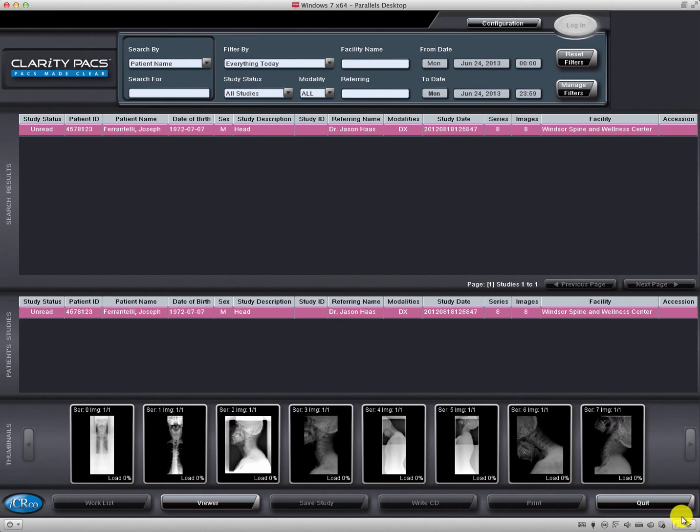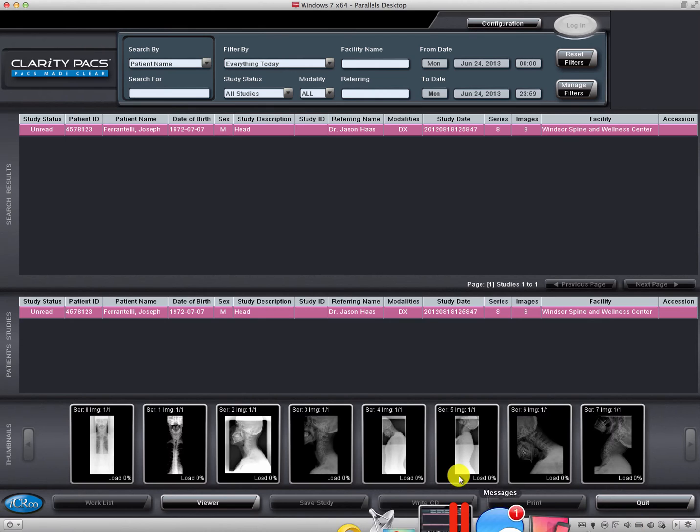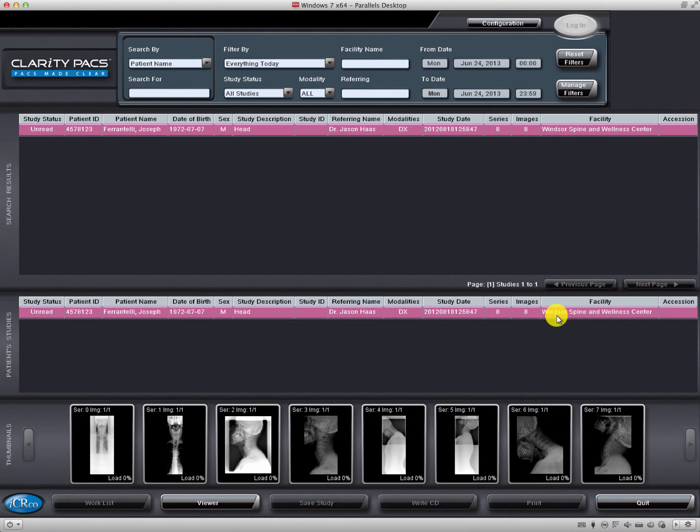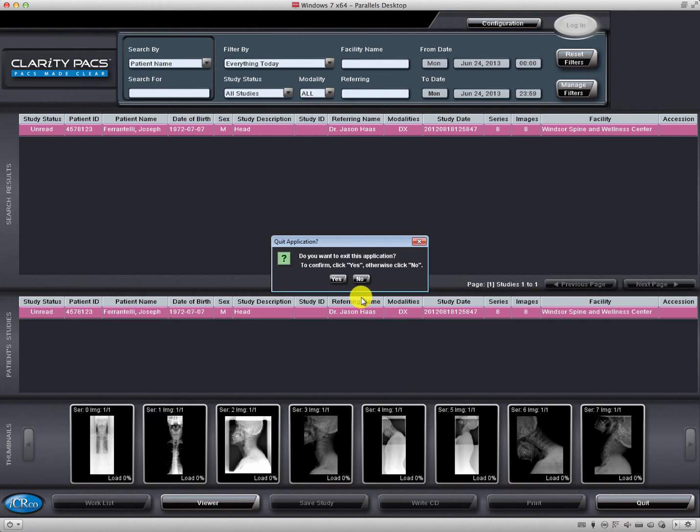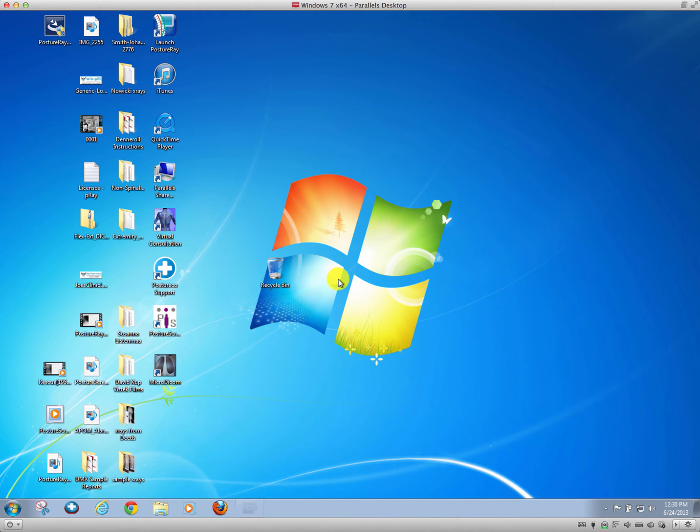When loading x-rays from a CD that was burned from a hospital radiology center or another source, you don't need to use the native software that came with the CD to pull those images into PostureRay. As you can see, I have my own study that was done at a clinic when I had my x-rays taken. I don't need to use this one, so we can go ahead and quit the native viewer that came with it.